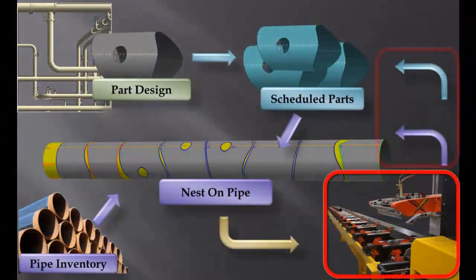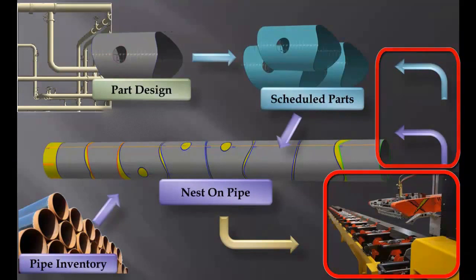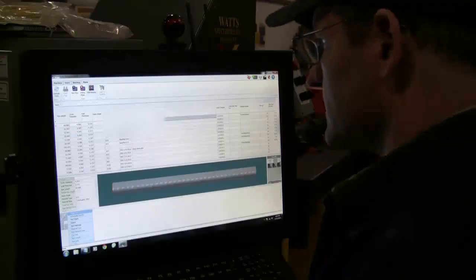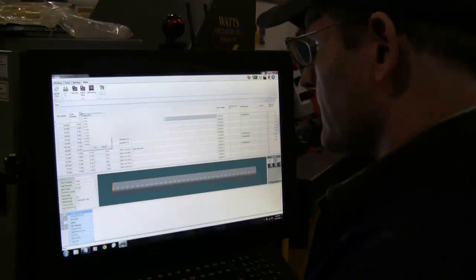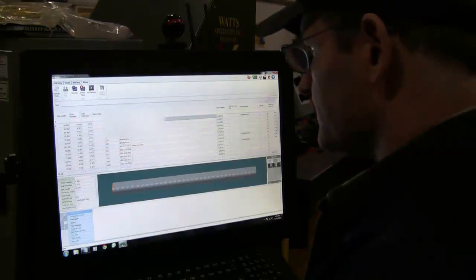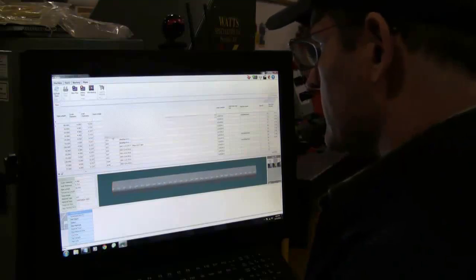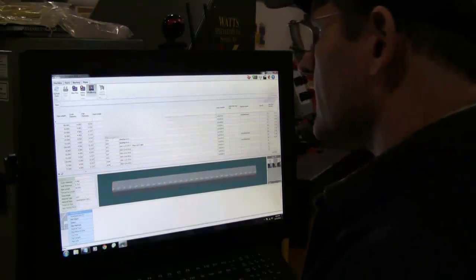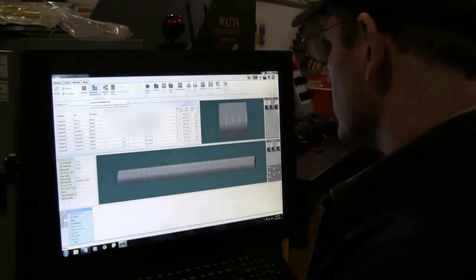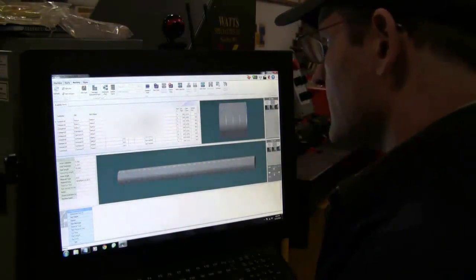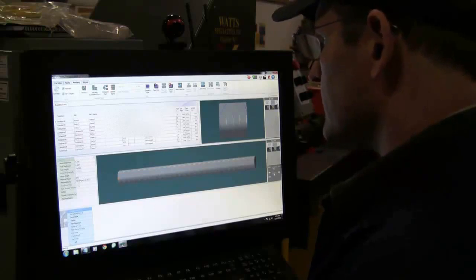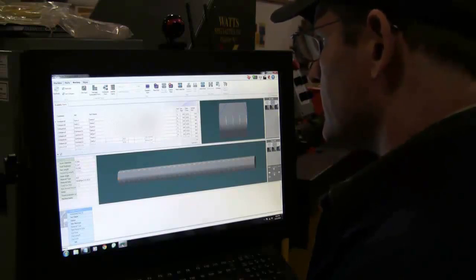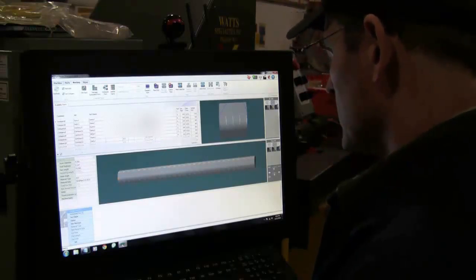Now we can load the pipe nesting to the machine and watch how the machine automatically updates the parts as they are cut. The user goes to the pipes tab and filters down to 4.5 inch pipe to locate the pipe that he just loaded onto the machine. He selects this pipe for nesting. With the pipe ready for nesting, all uncut parts with the same outer diameter and wall thickness are shown. The operator filters out all parts that are not of the material type of the given pipe.